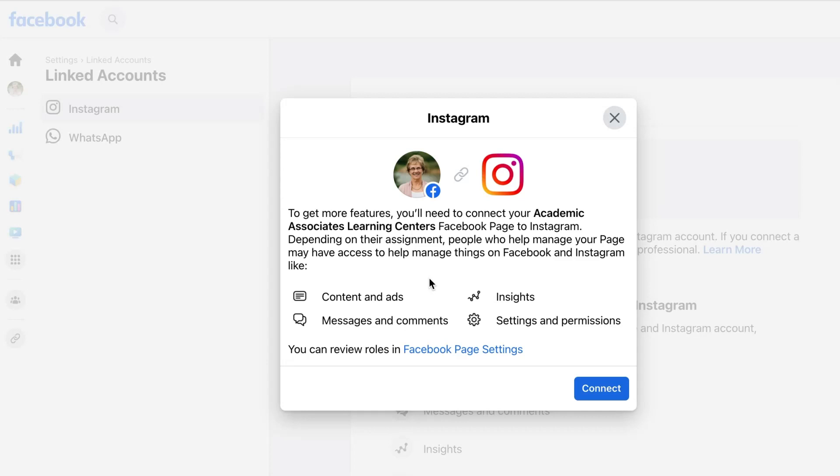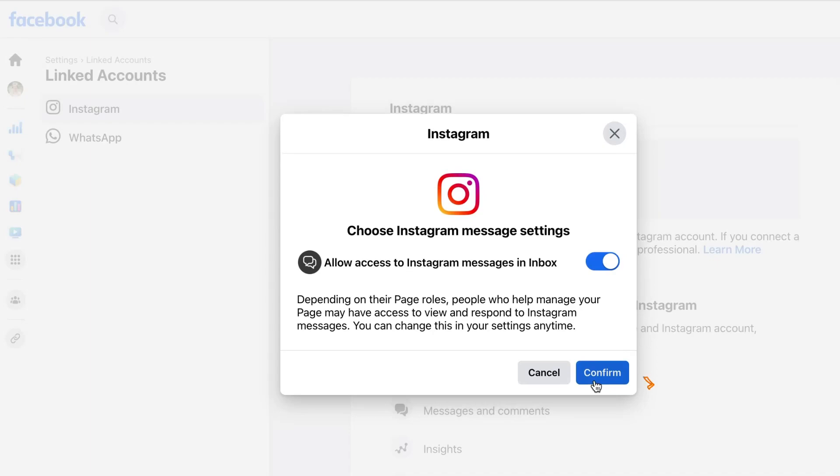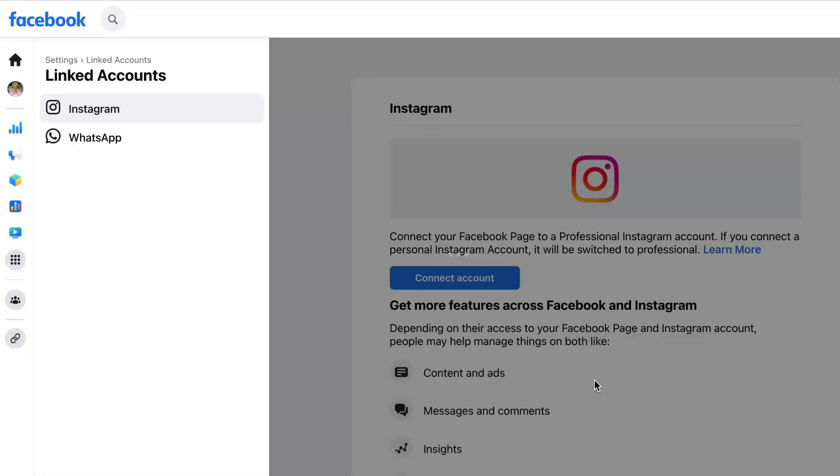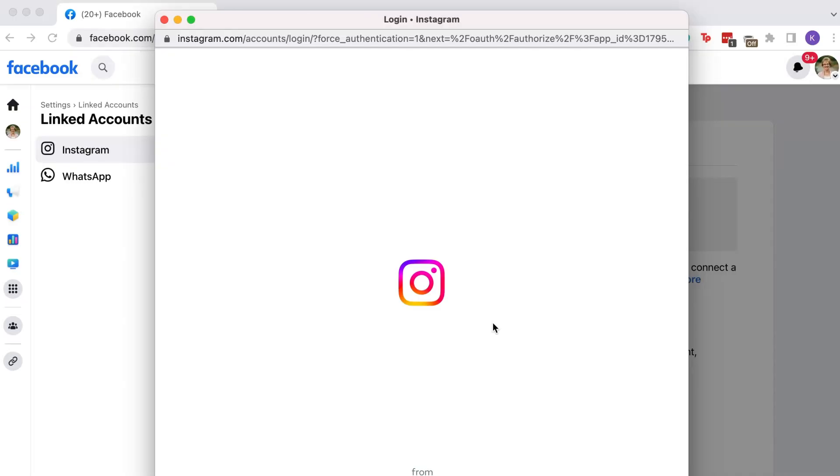In the pop-up window you will connect again and then confirm that you want access to Instagram's messages through Facebook. In the next step a new window will pop up.